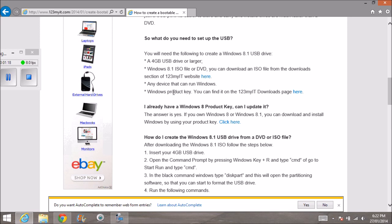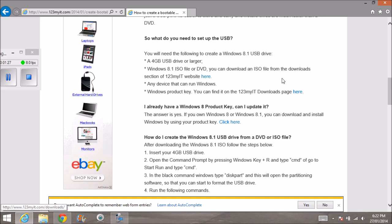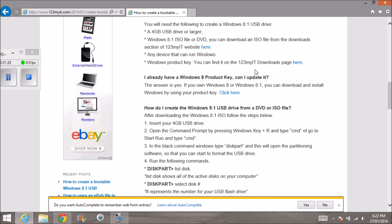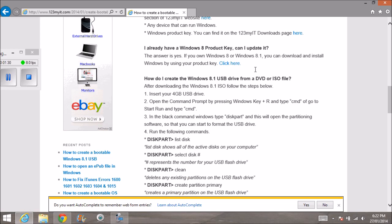You also need the product key. The product key and the ISO are on the same download page. If you've already got a Windows 8 product key, you can get the latest update directly from them. You don't have to use the one on the 123MyIT website.